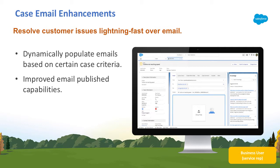Saving agents time and ensuring consistency. And with the improved email publisher, agents can drag and drop attachments and never worry about losing their work with autosave.